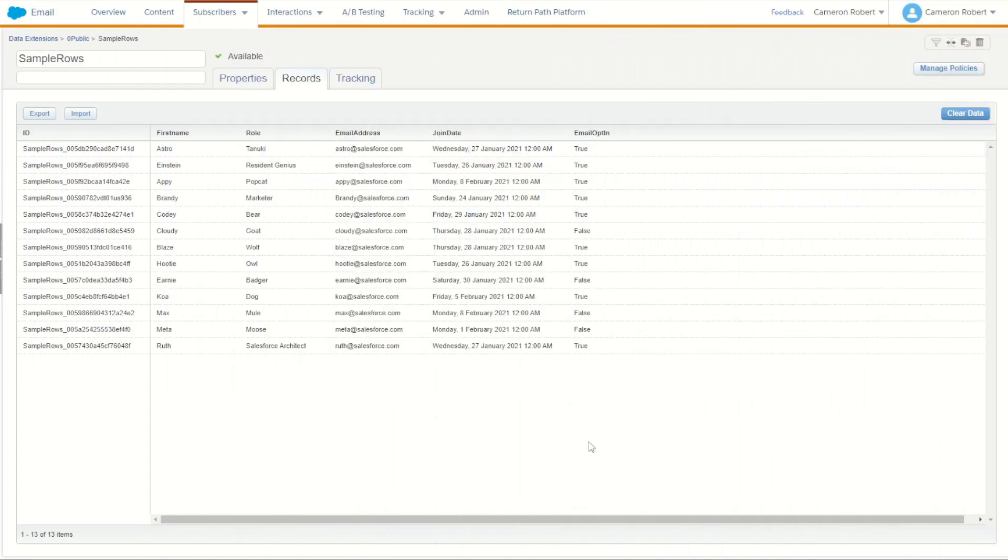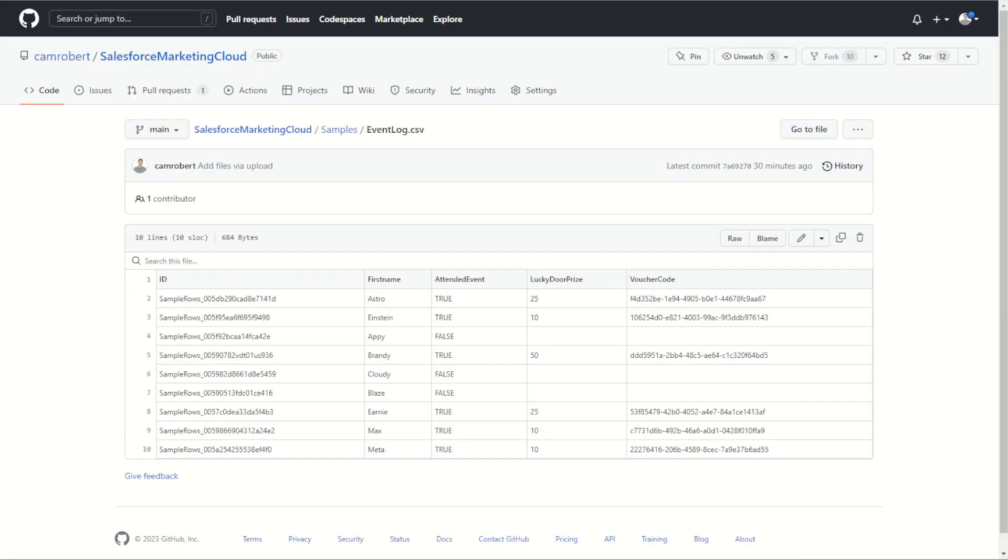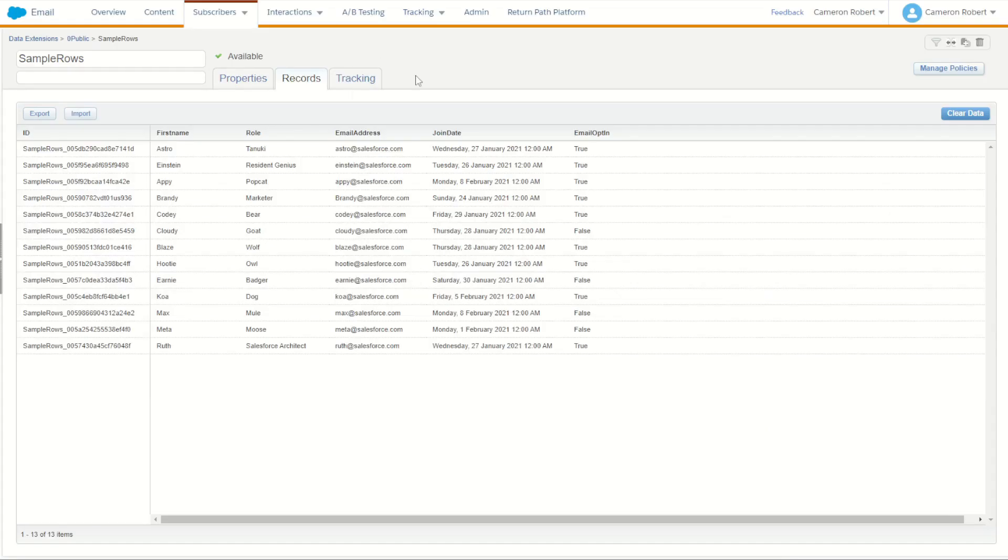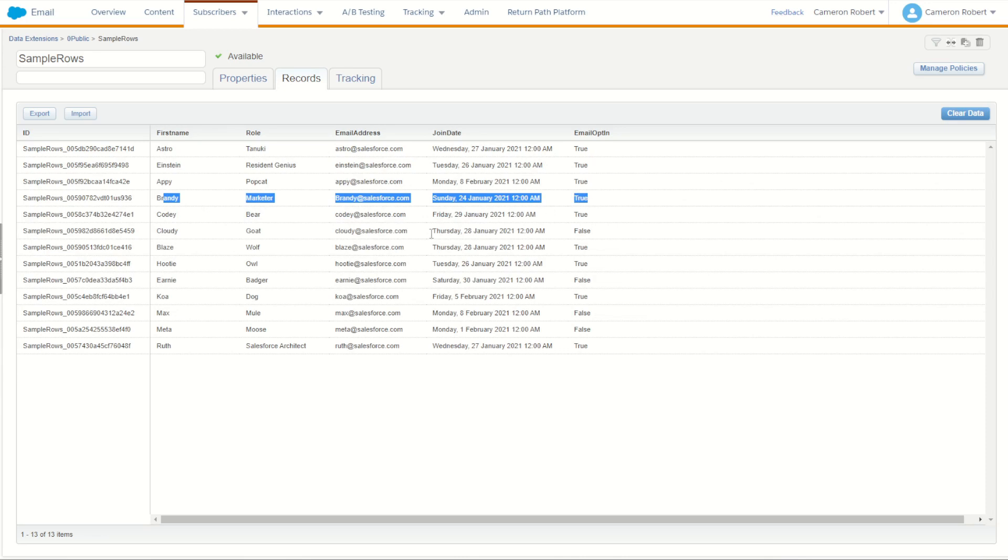So while we wait for the SQL activity to match those records together, I'll have a quick look in the data extension. And we can see here there's a few records with the email opt-in equals true. There's a few that also have false. And likewise, over in our event data log, we also have a few records who did not attend the event. And per our SQL where condition, we only want records who have both attended the event and are currently subscribed. So Astro, Einstein and Brandy all attended the event. Now also currently subscribed to marketing. So Astro is true. Einstein is true. And so is Brandy.